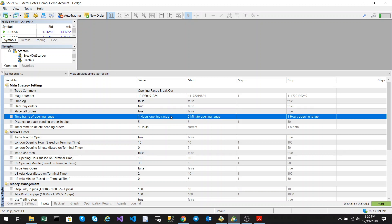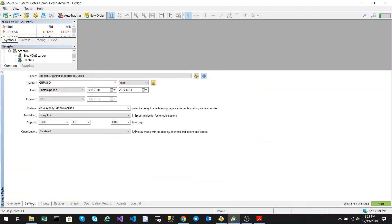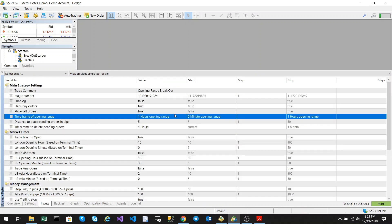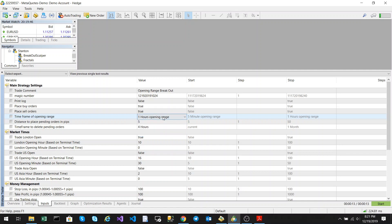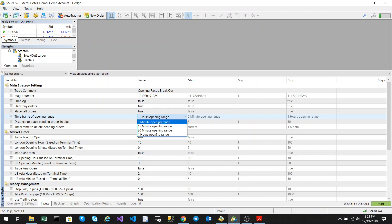The timeframe opening range parameter defines the opening range. For instance, if you want to use the one hour opening range you would select that. You can also use the 5 minute, 15 minute, or 30 minute opening range. The caveat is that if you use the 5 minute opening range, it must be added to the 5 minute chart, and the same goes for the rest of these opening ranges.